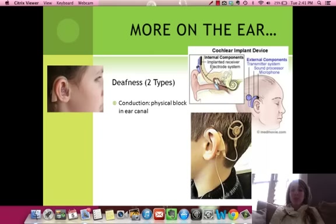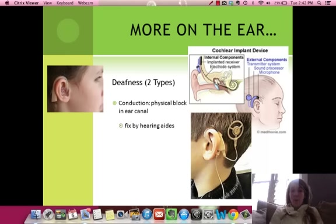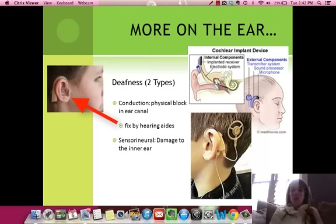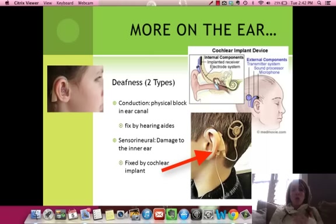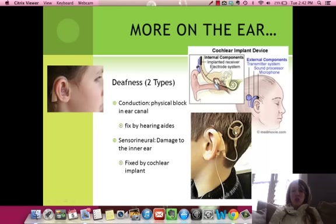More on the ear. There are two types of deafness. The first is called conduction — a physical block in the ear canal, for which we'd use a hearing aid. The other kind is sensorineural, which is damage to the inner ear. A hearing aid would not fix this, so instead you give them a cochlear implant. The cochlear implant allows vibrations to get to the brain via an electrode, because the inner ear can no longer send the signal to the brain on its own.